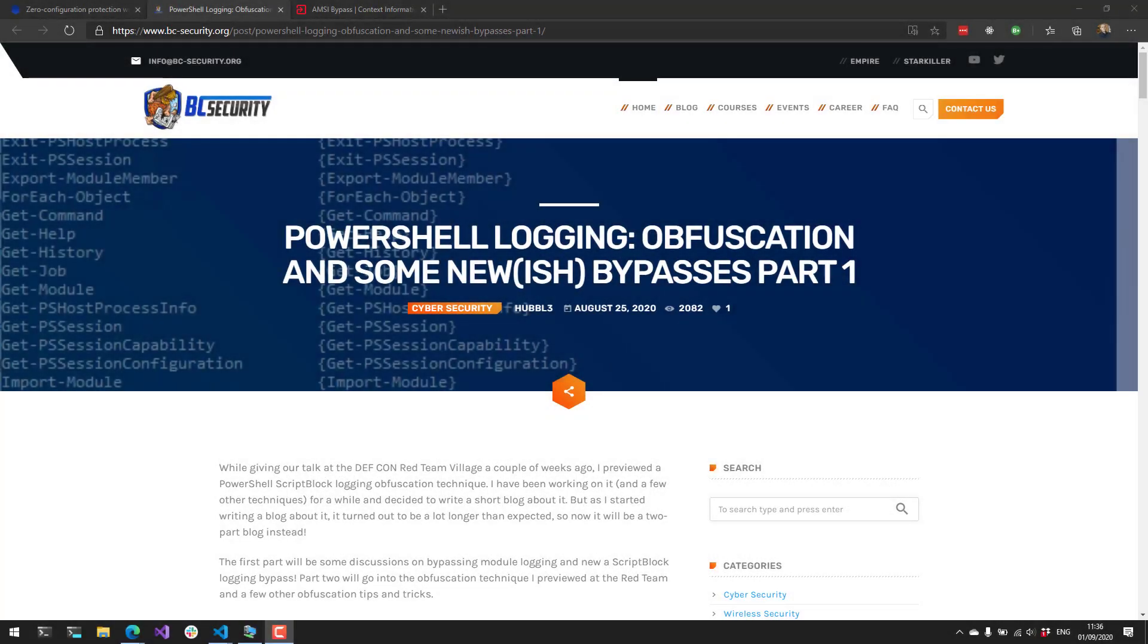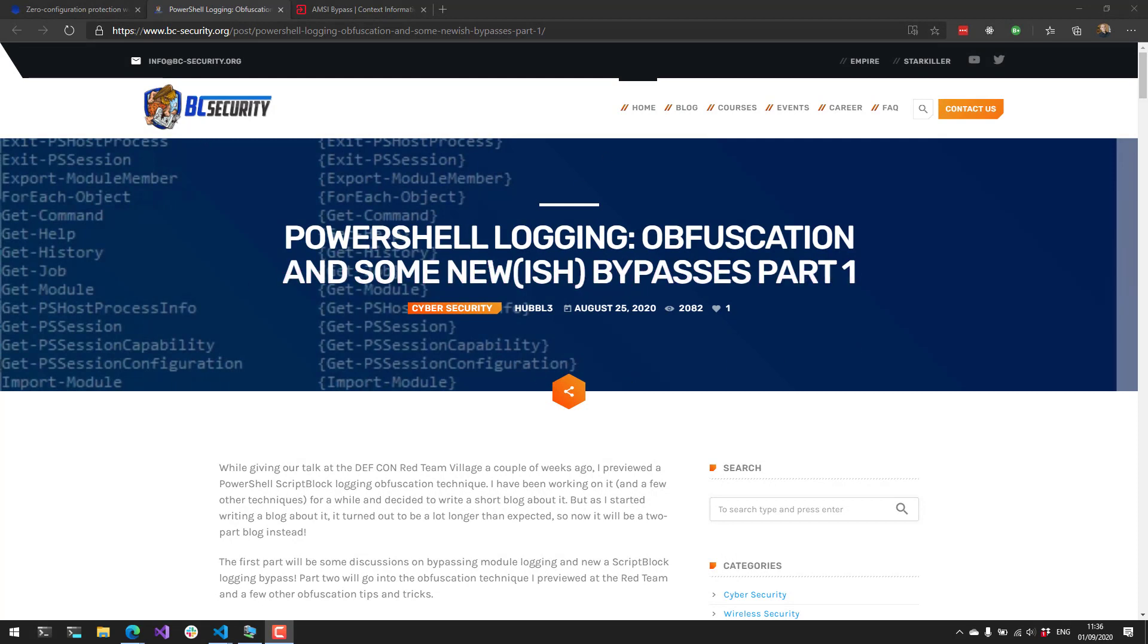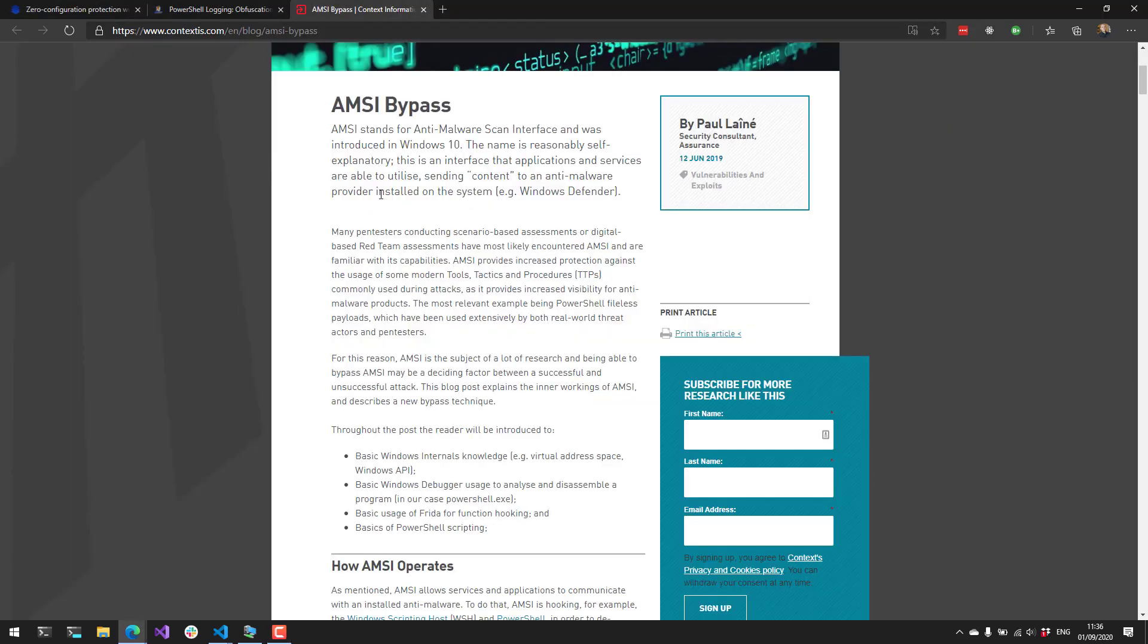So we're going to look at two bypasses today. First is the PowerShell Logging Bypass that was released by BC Security last week. It disables both module logging as well as script block logging. Next, we'll look at the AMSI bypass, which was released by Assurance last year. And this actually bypasses the anti-malware scan interface completely inside your current PowerShell process, which prevents scanning of scripts by Defender or the built-in AMSI scanners as well as other third-party AMSI providers.